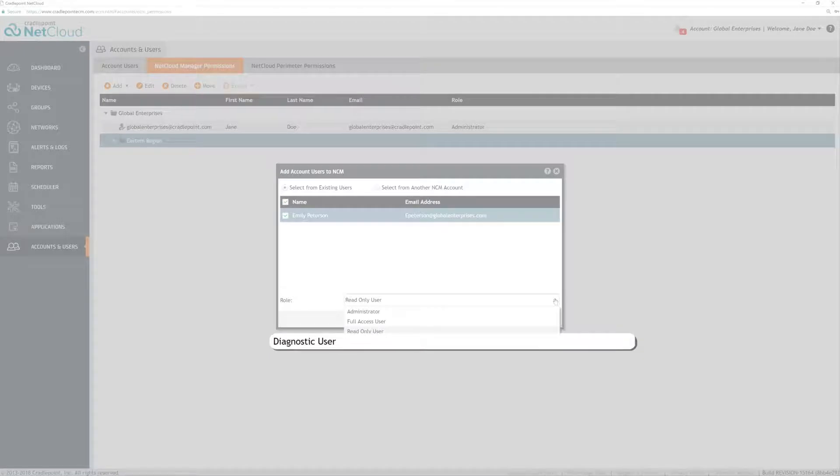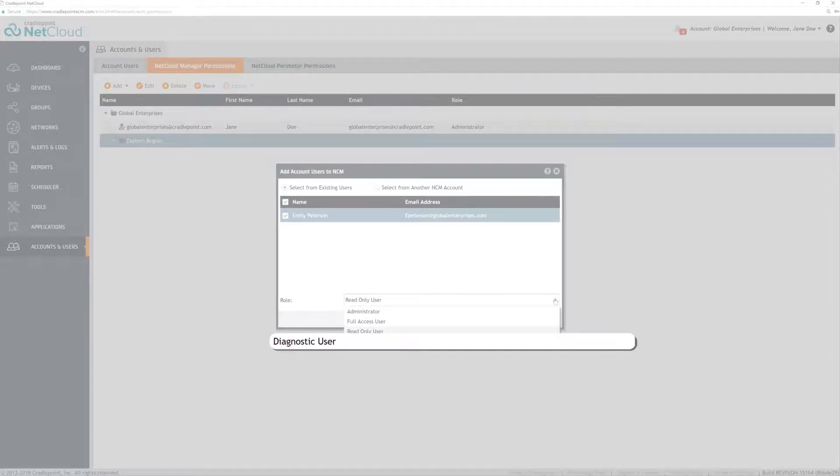Diagnostic users have all the capabilities of the read-only user, but also have the ability to use troubleshooting and out-of-band management tools. They can use the ping, traceroute, and speedtest tools, and they can reboot the router. They also have access to the out-of-band manager and LAN manager tools under Remote Connect. They cannot modify router configurations.